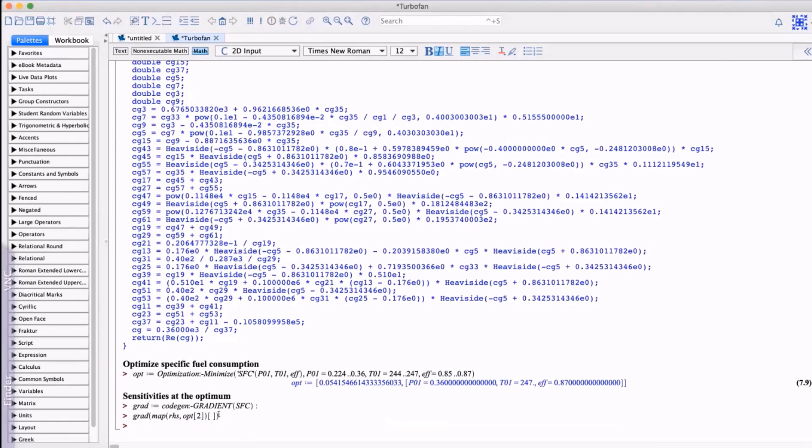Again, this can be used within Maple or passed on as a parameterized executable for use elsewhere in your toolchain.